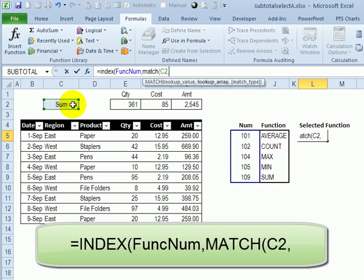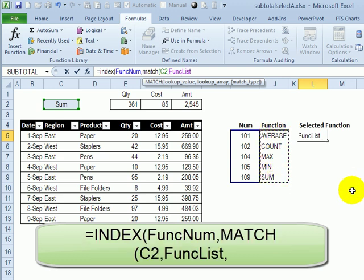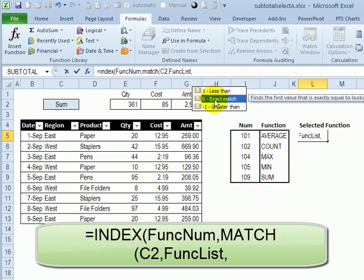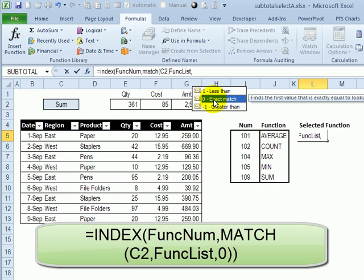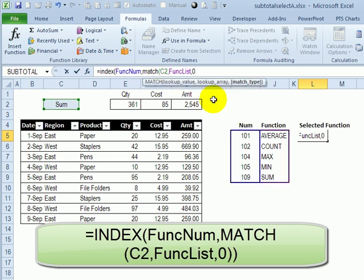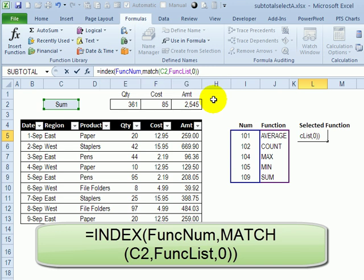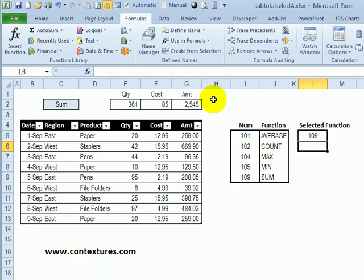And then a comma. And the lookup array - so where should it look for that name is in this list of functions. Comma. And we want an exact match. So we'll double-click here to put a zero. Close that bracket for match. Close the bracket for index. And press enter.